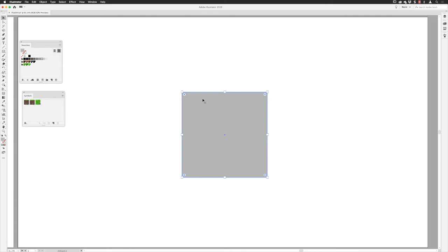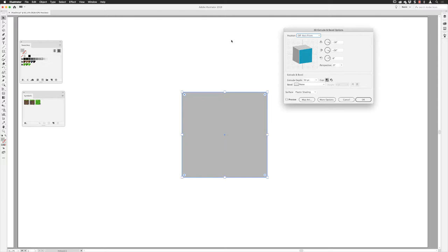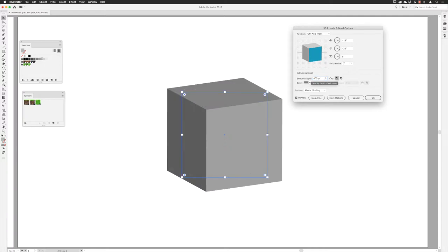With my rectangle selected, go to the Effect menu, down the list to 3D, and choose Extrude and Bevel. You won't see a 3D preview until you click the preview checkbox at the bottom — then you get a very thin rectangular surface. It takes the front profile of your object and extrudes it, giving it depth — literally like pushing fresh pasta through a mold. To get a cube, I'll change the extrusion depth from 50 to 400 and hit Tab to update — now I have a cube with equal width, height, and depth.